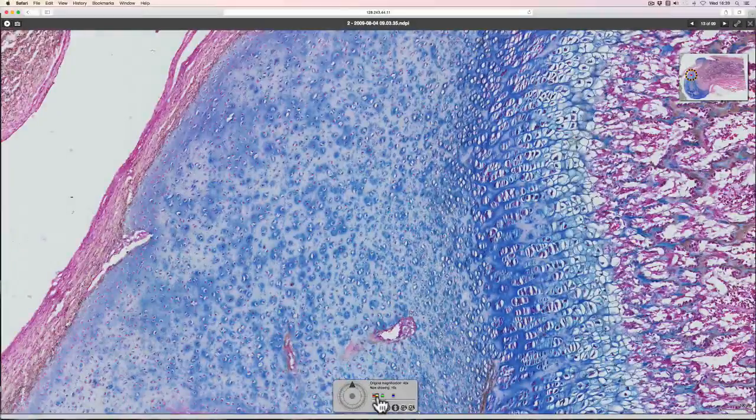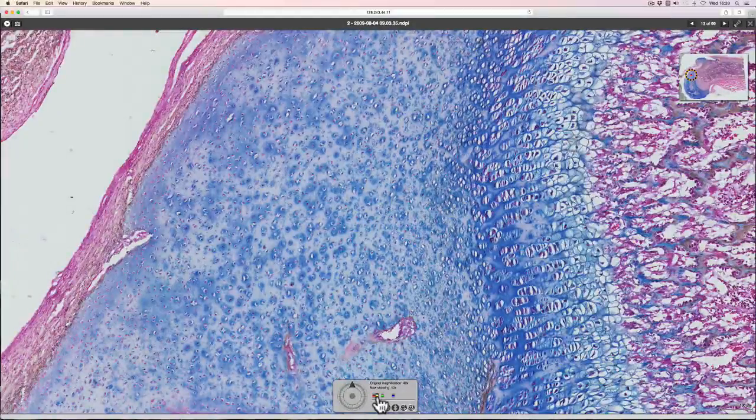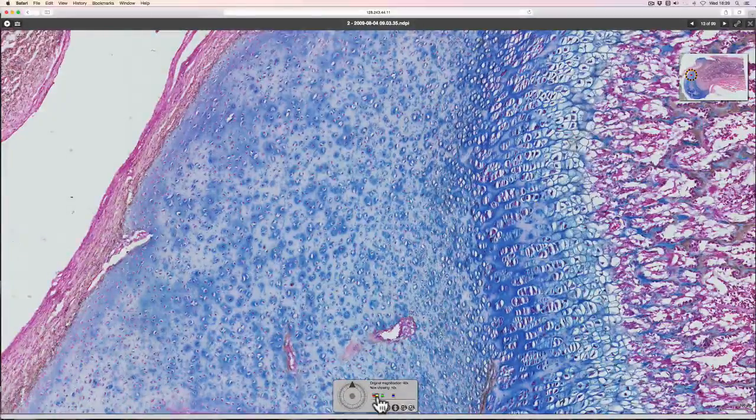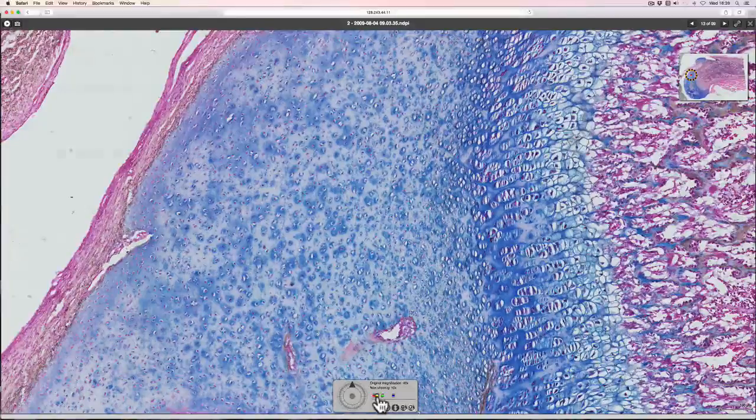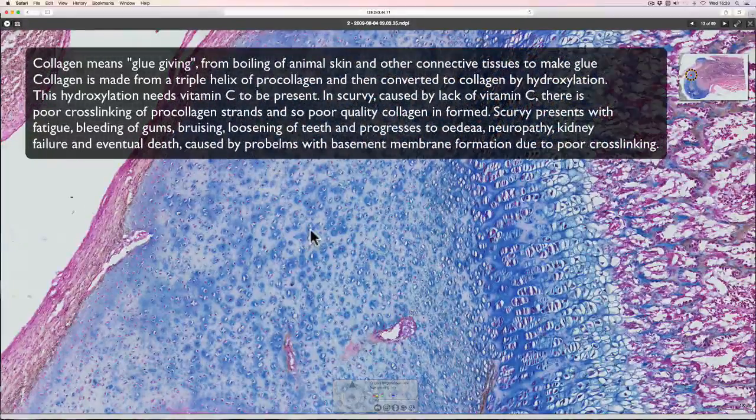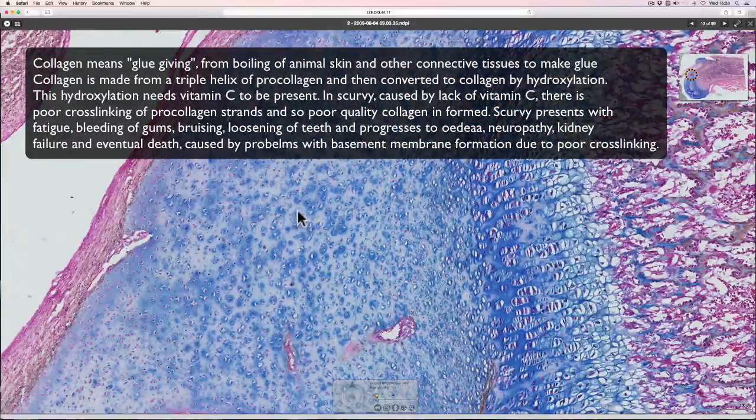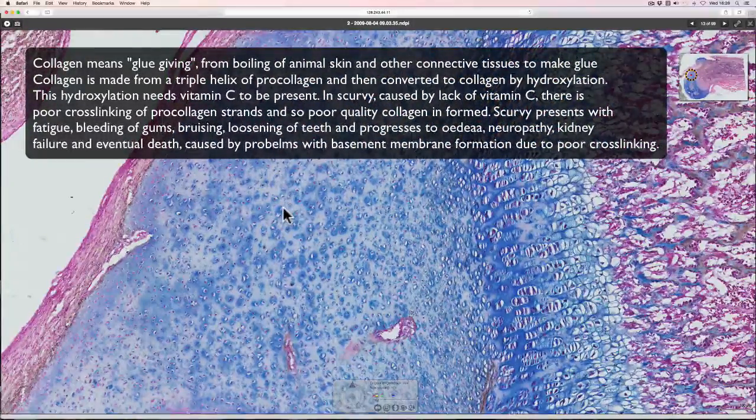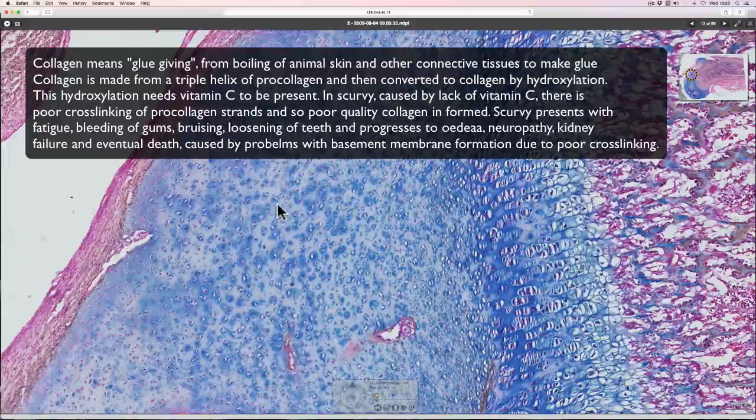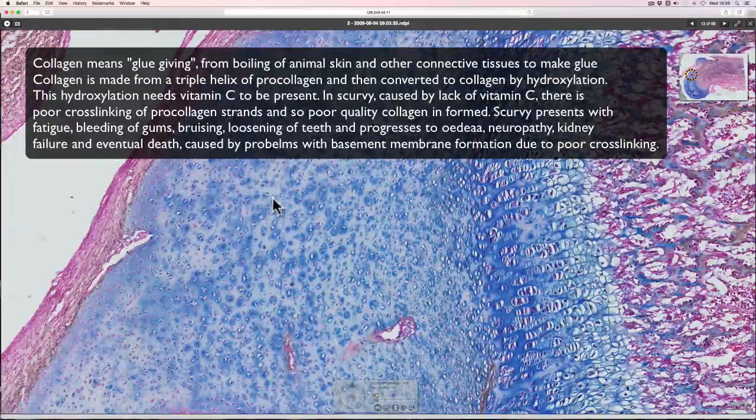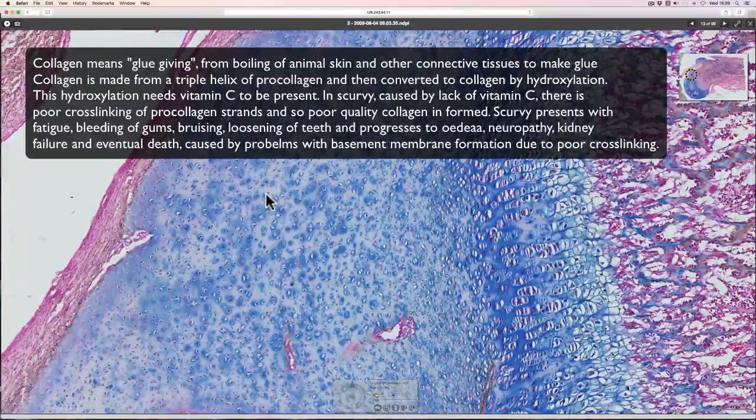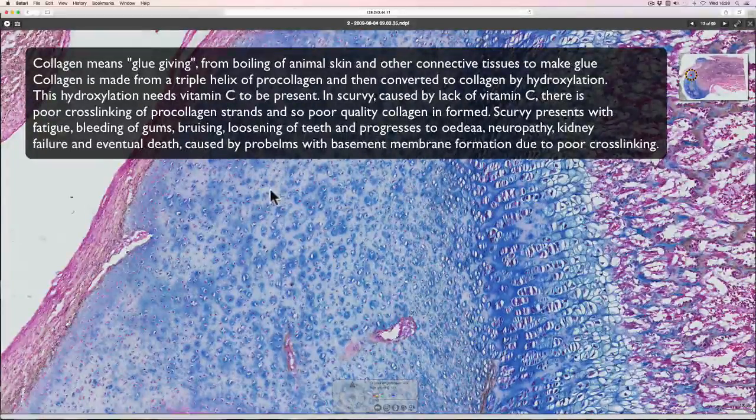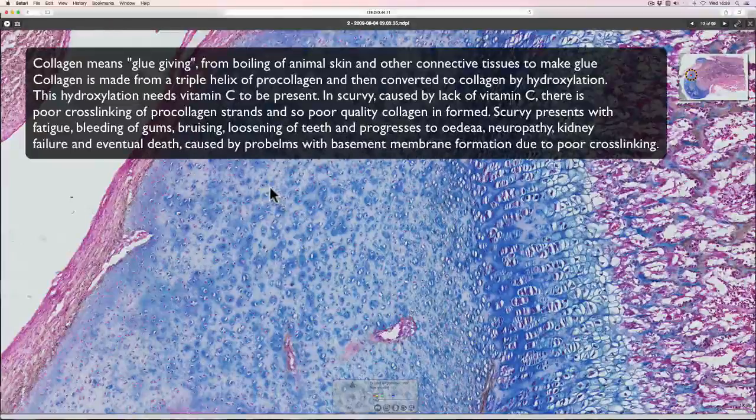This is immature cartilage. This is from a newborn. So therefore there's quite a lot of cell activity going on here. In older cartilage, more mature cartilage, you see much fewer cells and a lot more matrix.